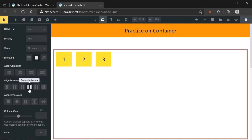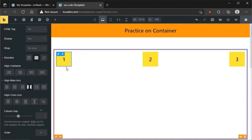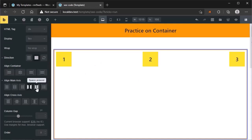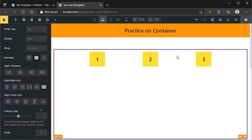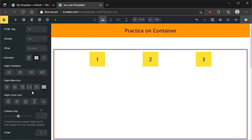If you click on space between, the first and the last item will be pushed to the ends of the horizontal axis. If you click on space around, you will see space before the first item and after the last item, but the amount of space is half of the space between the other items. If you click on space evenly, it will distribute items with equal space between them. We can play with these properties to get the ideal look.